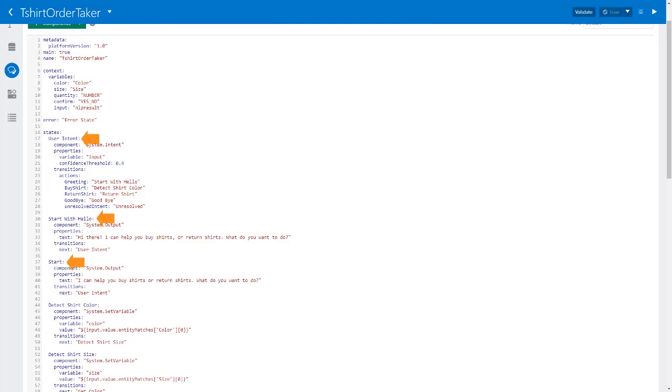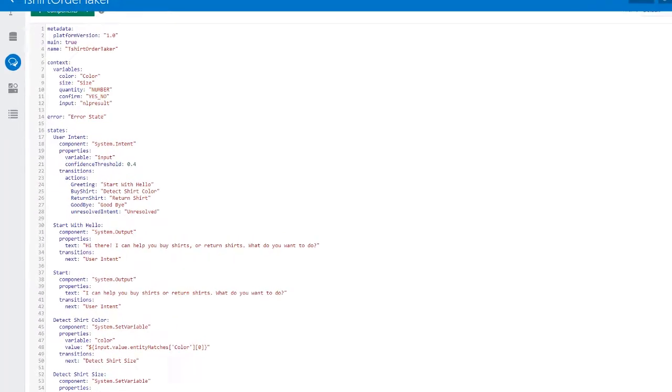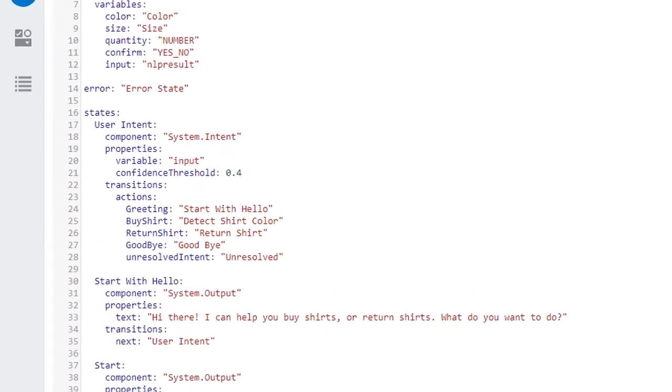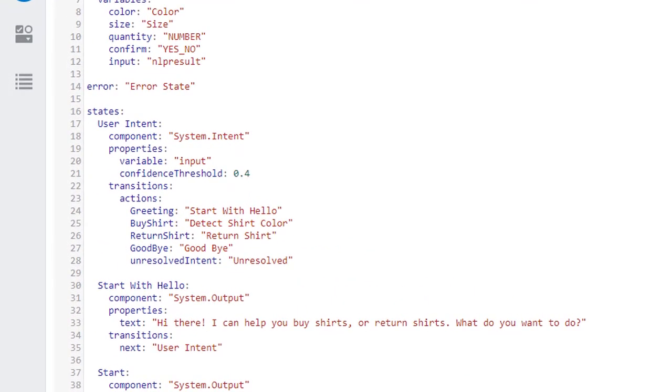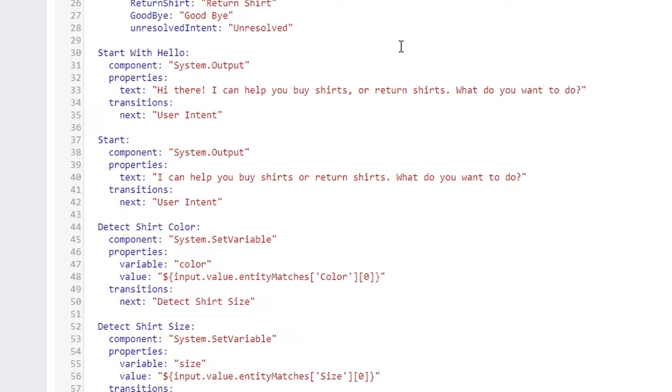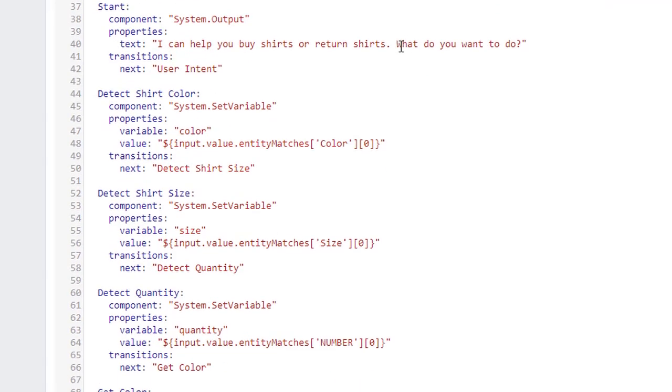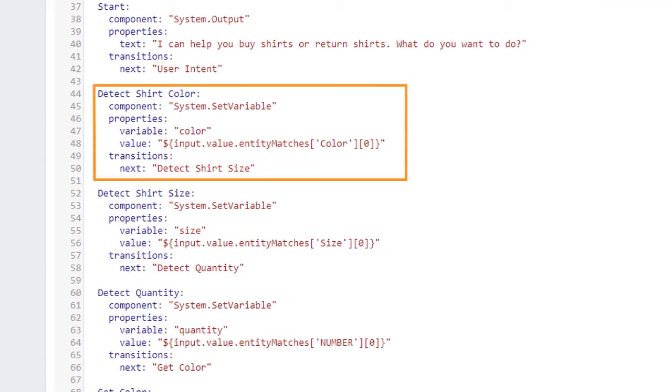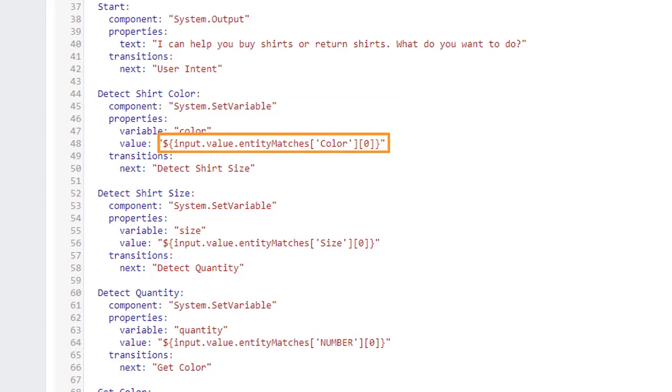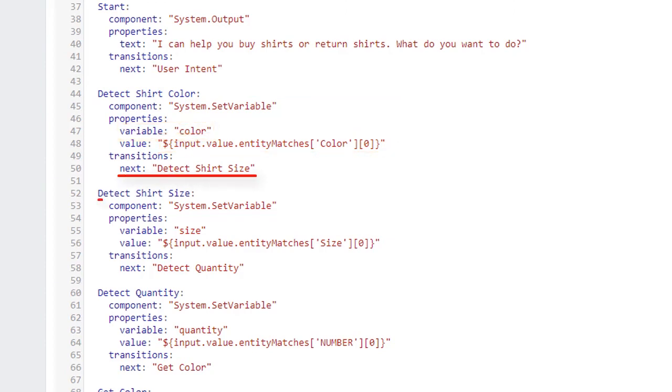Then we have an optional error state to handle internal bot errors. Next we have a list of states. We've called the first state UserIntent. The purpose of this state is to route the flow to the next state based on what the customer typed into the bot. If the customer wants to buy a shirt, the bot goes to the DetectShirtColor state. When in the DetectShirtColor state, the bot looks for a color entity in the customer's input, and, if found, assigns it to the color variable. Then it looks for a shirt size entity, and then quantity.